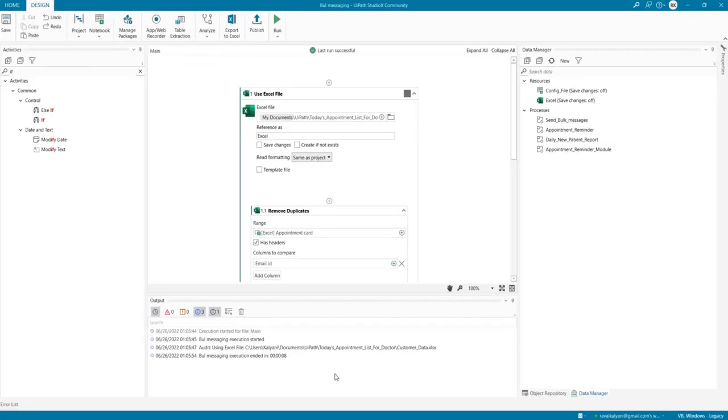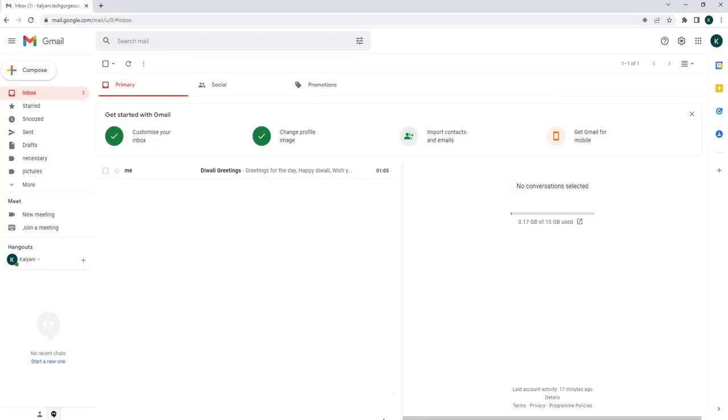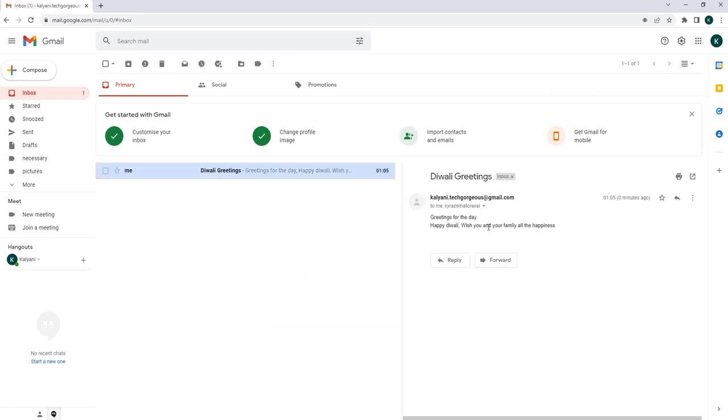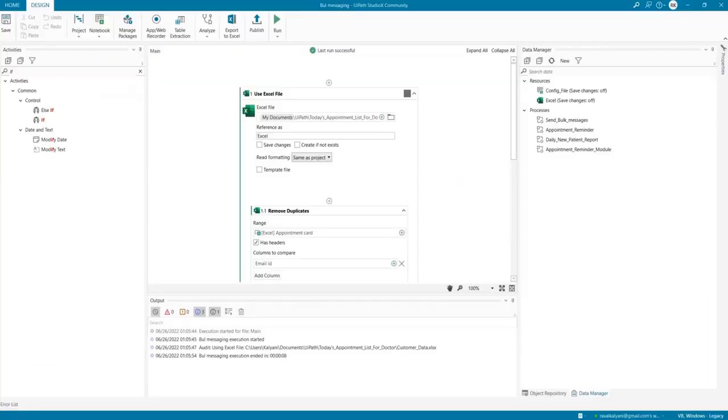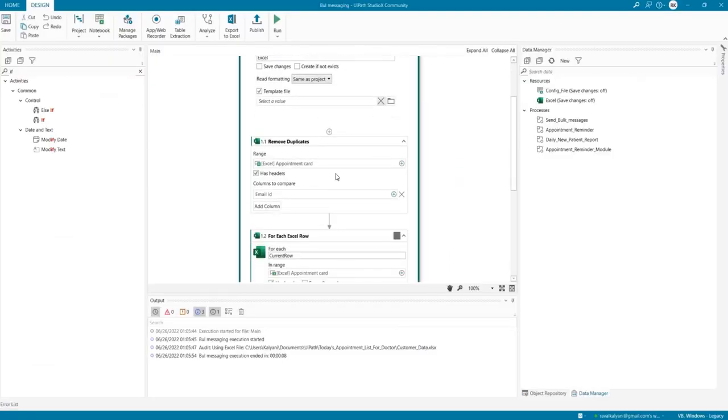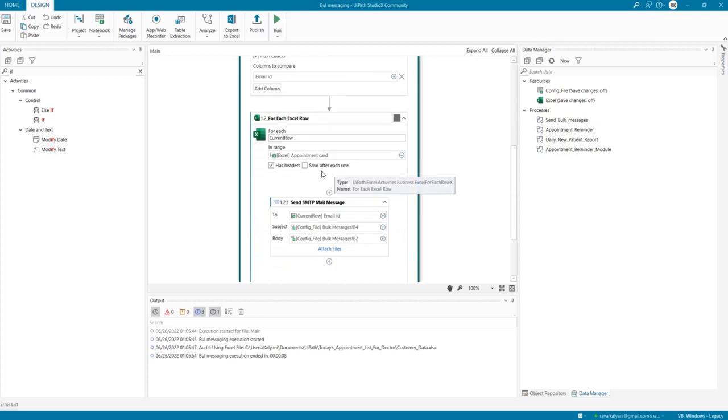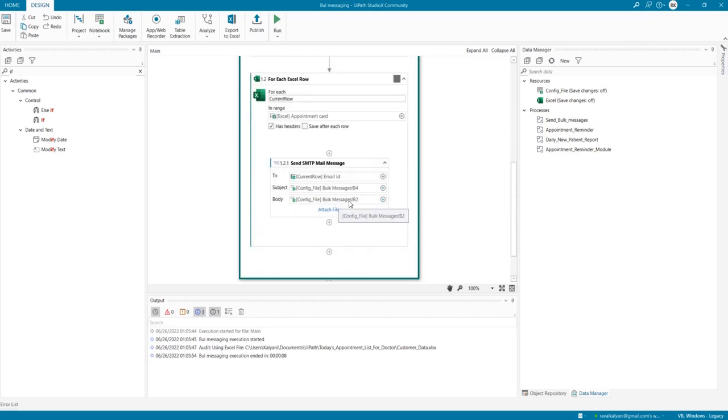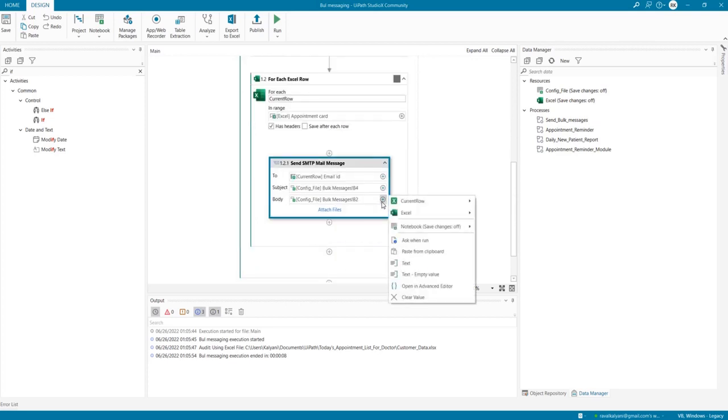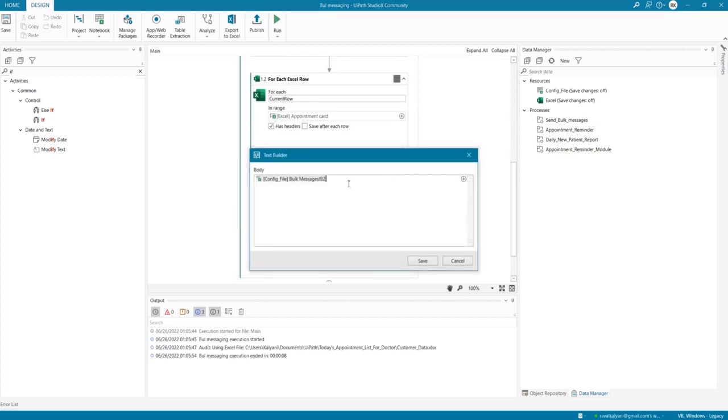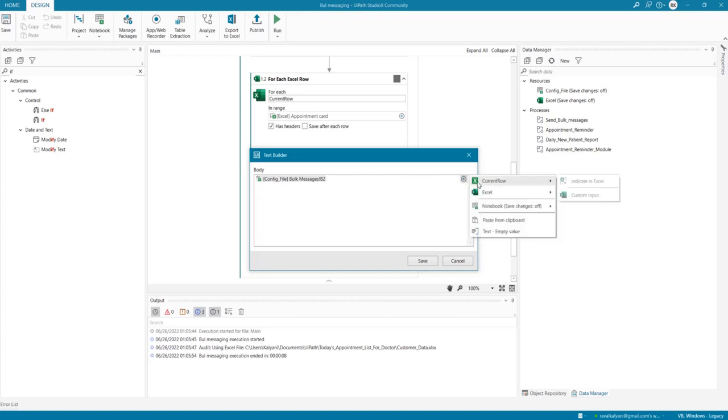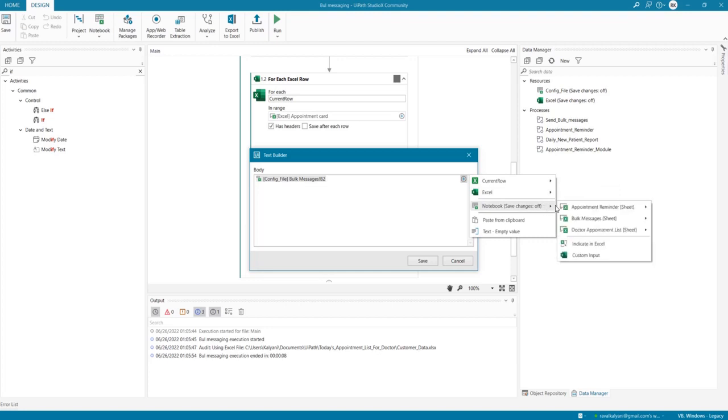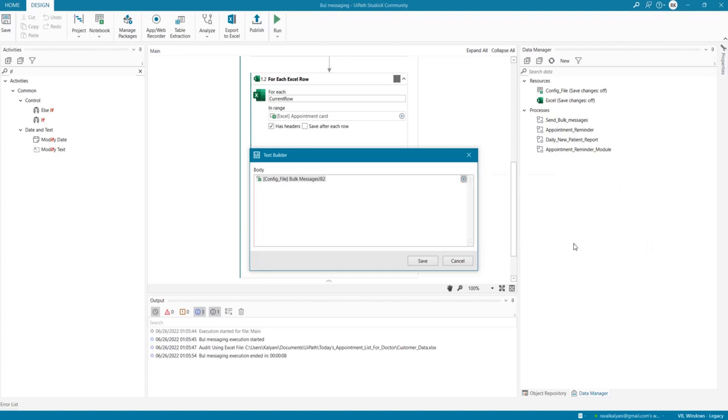Let's scroll back, and here we have received our emails. I see that we do not get our signature, so let's quickly check what happened here. The body is what I've added. I also need to add the signature, which I'll indicate in Excel.